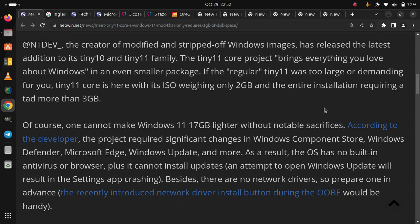Of course, one cannot make Windows 11 17GB lighter without notable sacrifices. According to the developer, the project required significant changes in Windows Component Store, Windows Defender, Microsoft Edge, Windows Update, and more.